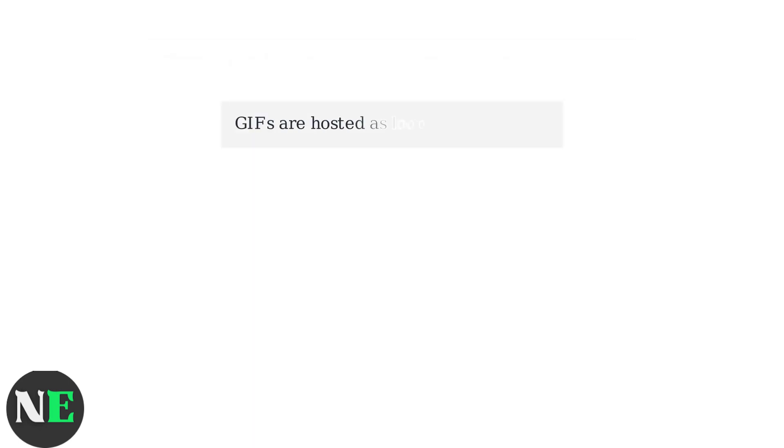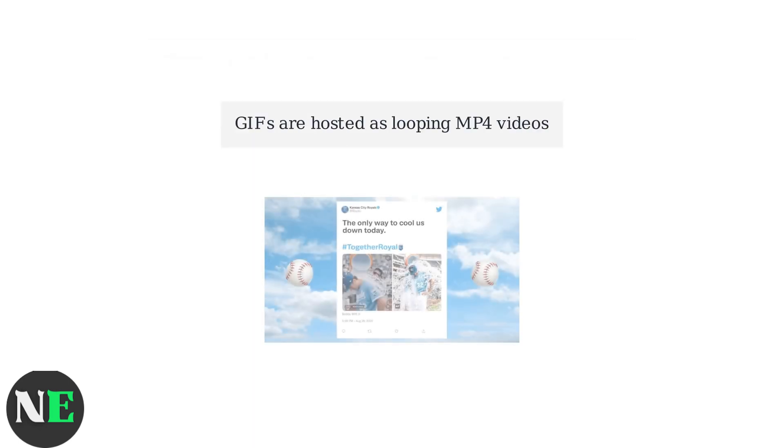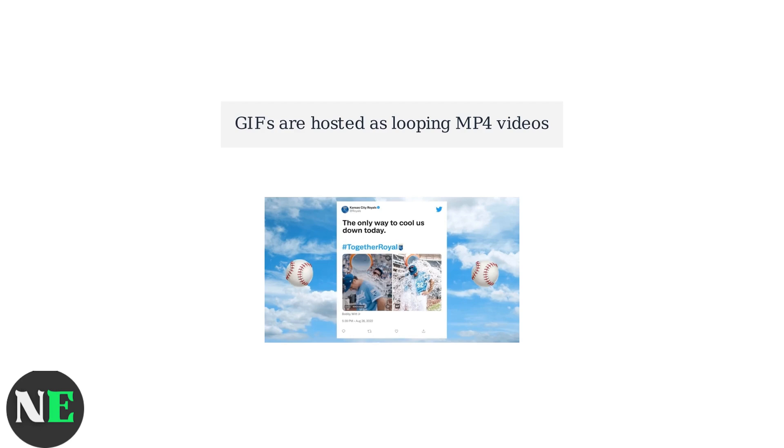On Twitter, what appears as a GIF is actually a short MP4 video that loops automatically. This format allows for better compression and faster loading compared to traditional GIF files.